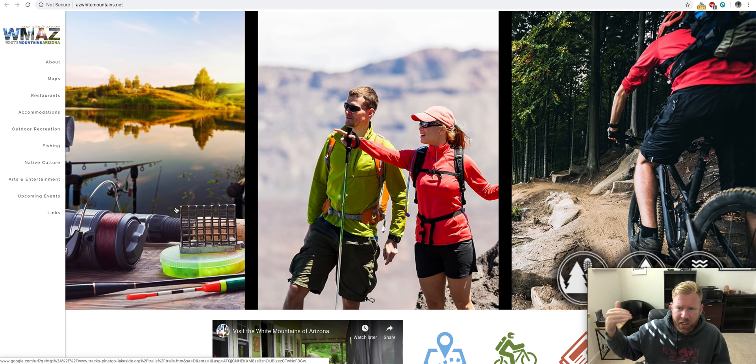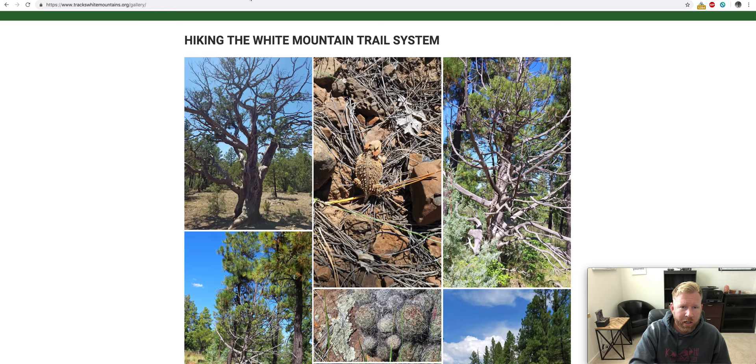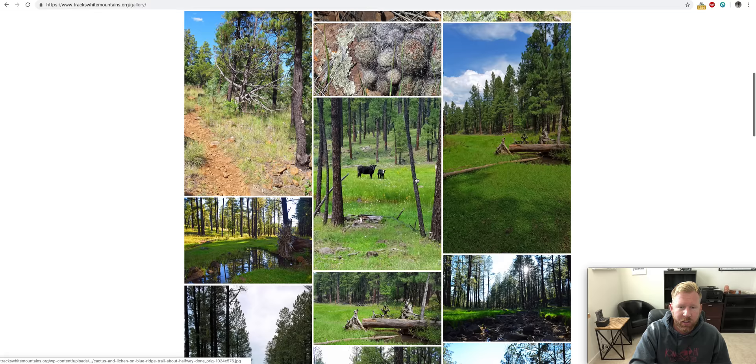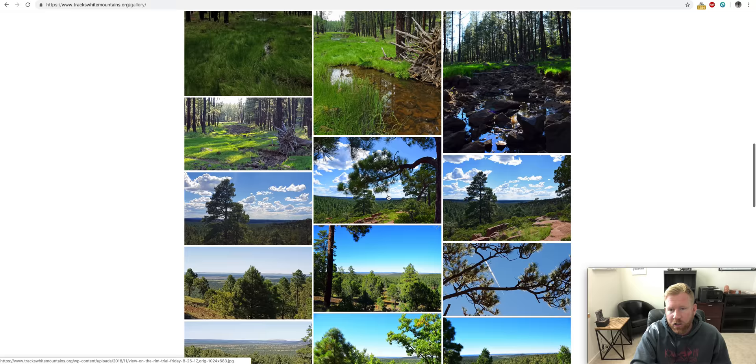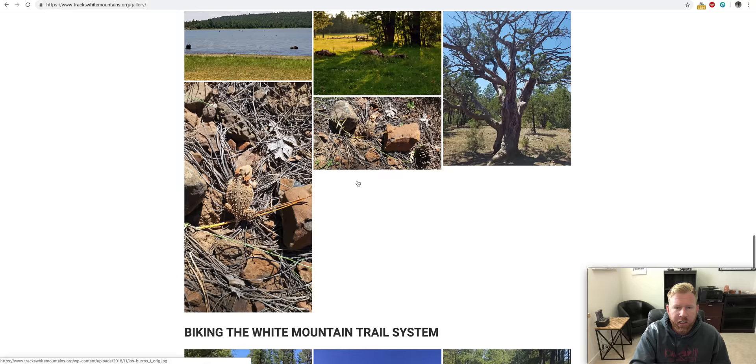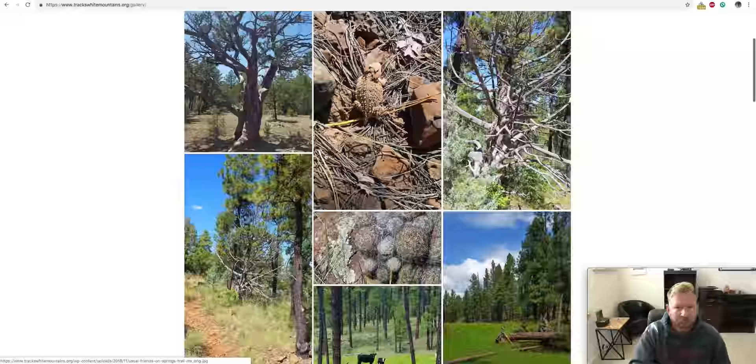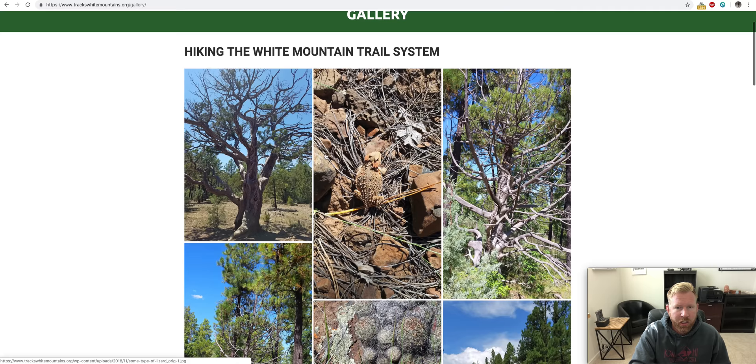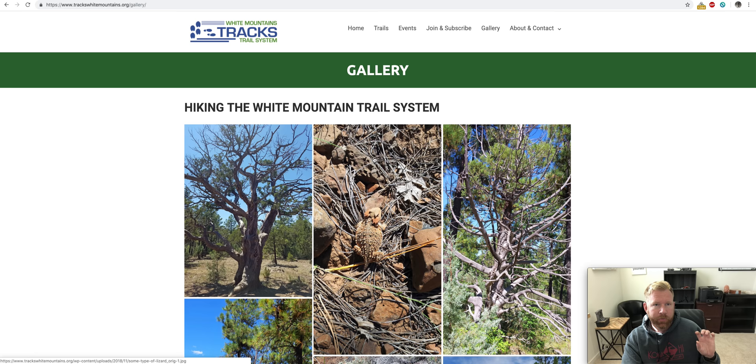And if you want a white Christmas, let's say you're from Chicago and you're like, hey, I want to go spend, I want to have a white Christmas and be in the snow. You go up to the White Mountains, you'll be in snow. I mean, we're talking knee-deep snow and beautiful pine trees and stuff like that. That's here in Arizona.